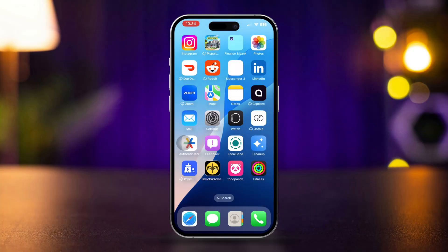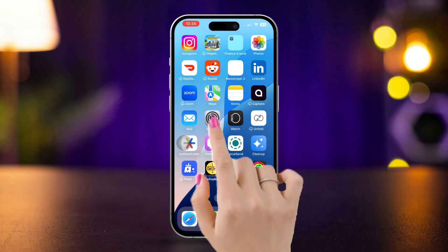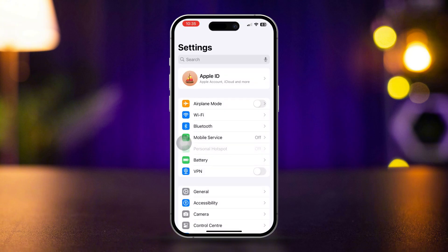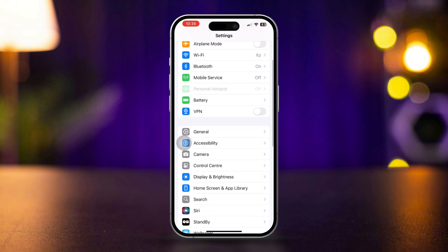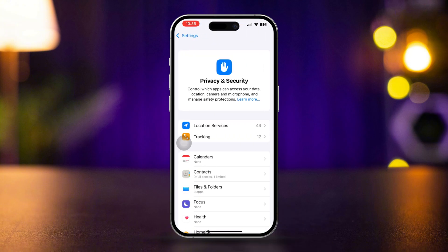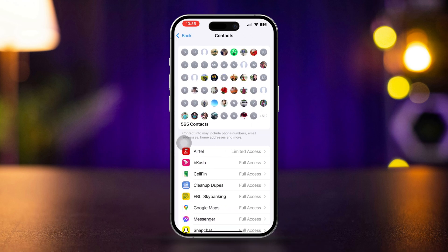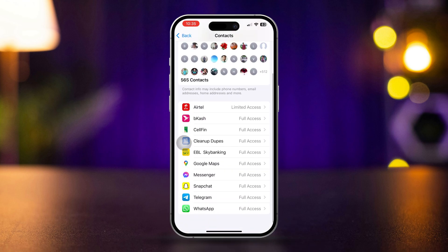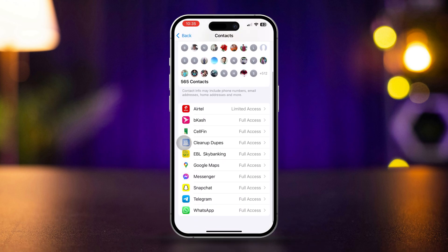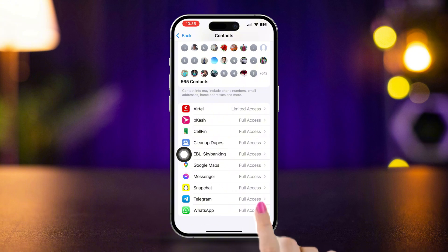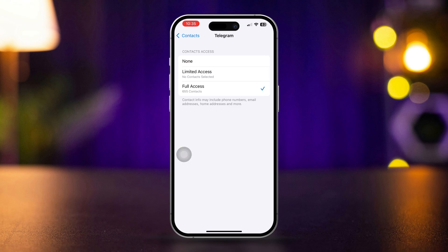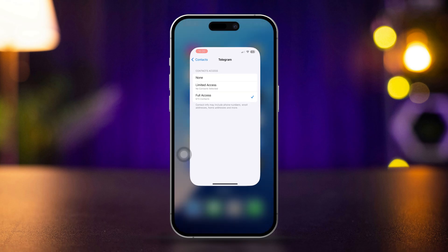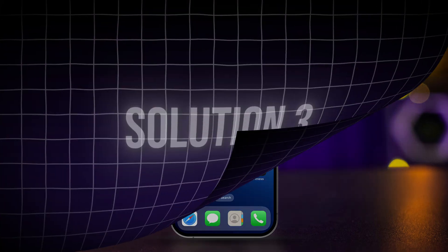Solution 2: Check contact permissions for WhatsApp, Telegram, or another app. Open Settings, scroll down and tap Privacy and Security, then tap Contacts. Find the apps and ensure that the app is fully allowed to access your contacts. If not, toggle the switch to enable access.